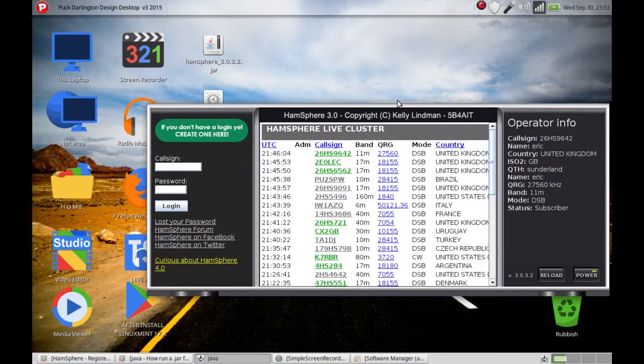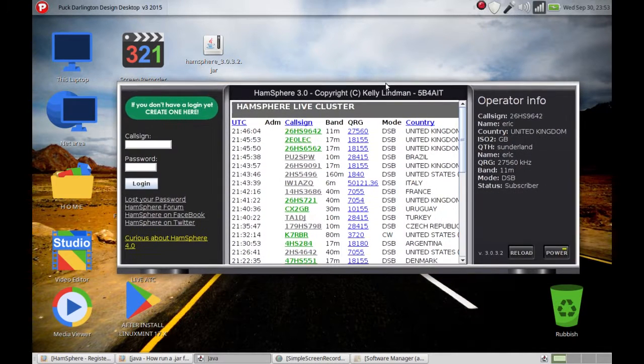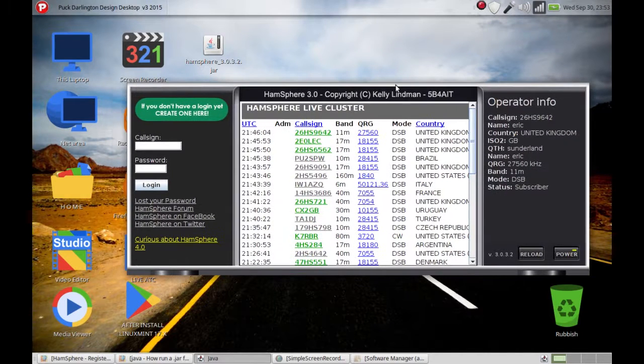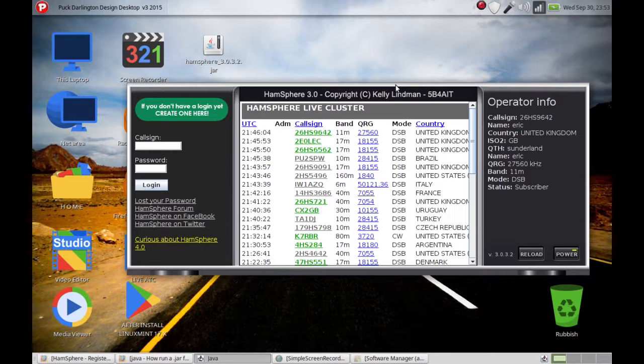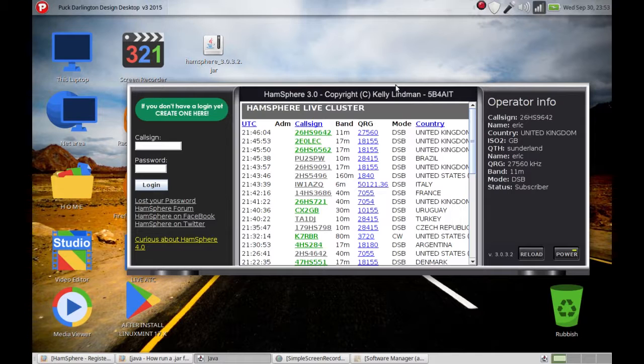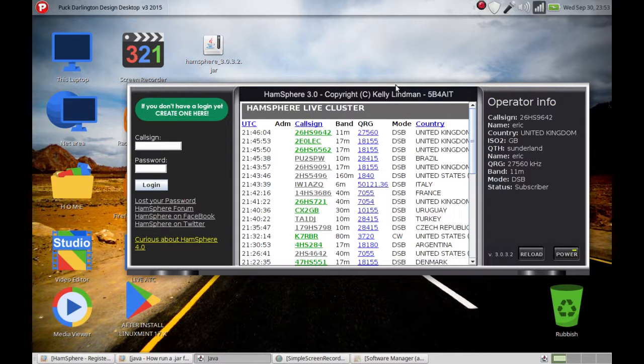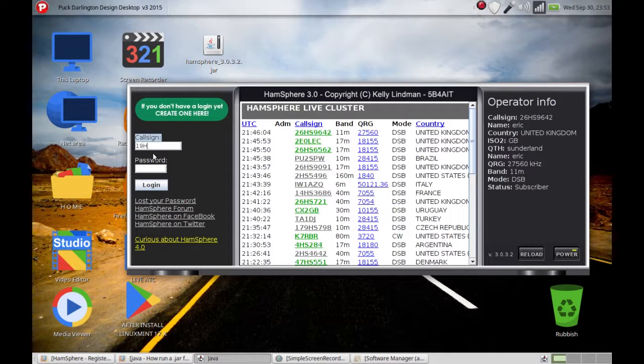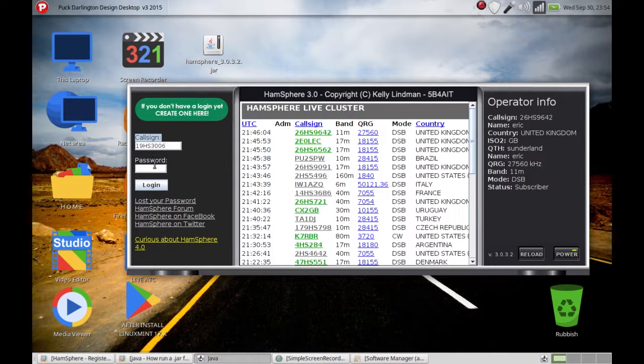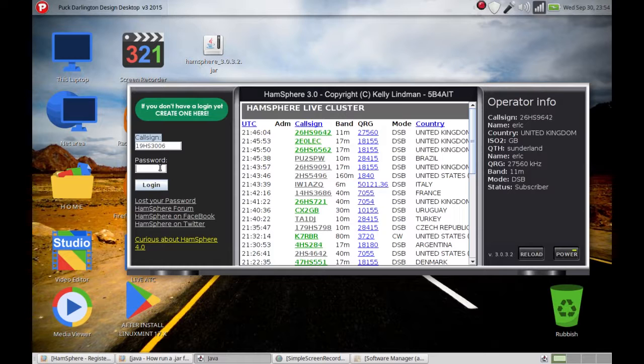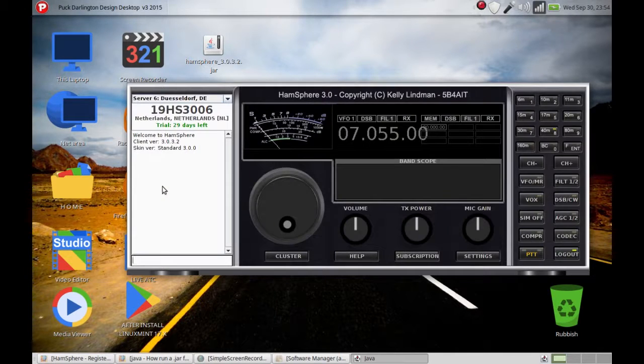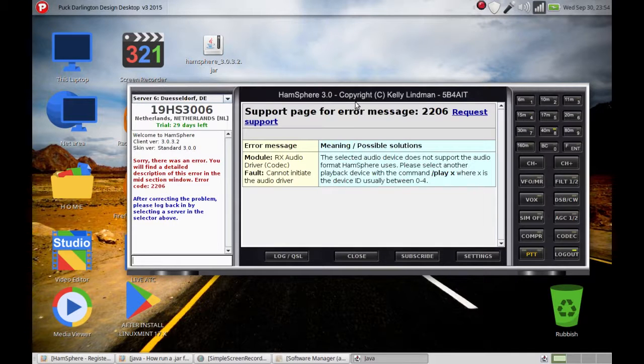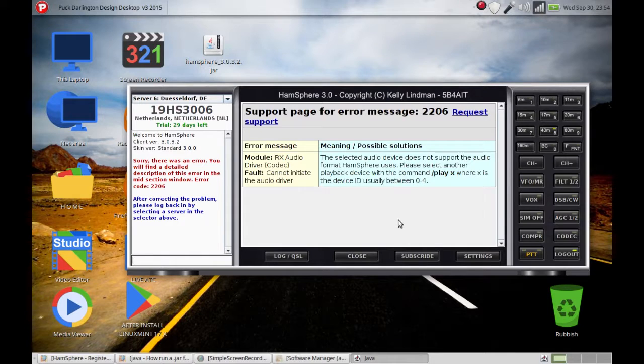Then HamSphere radio will be installed on your machine. I have some other things that I must show you to get things going. I'm going to log in: 19 Hotel Sierra 3006, and my password. And as you can see, we have a problem. This is a sound problem, so let's fix it.